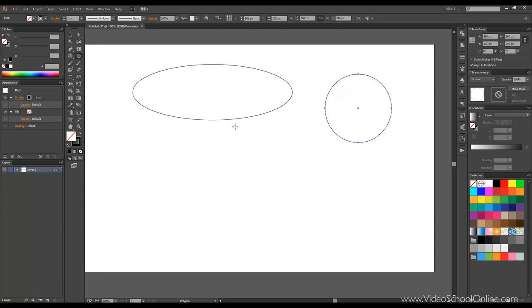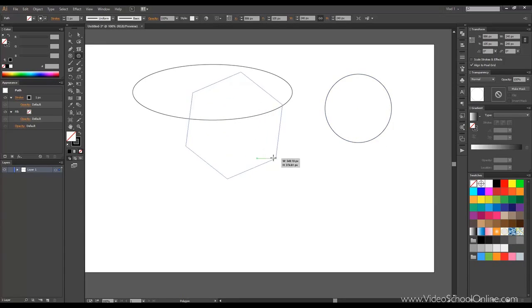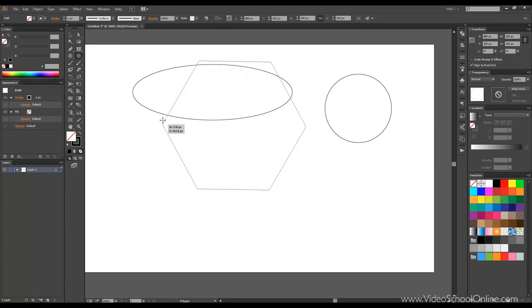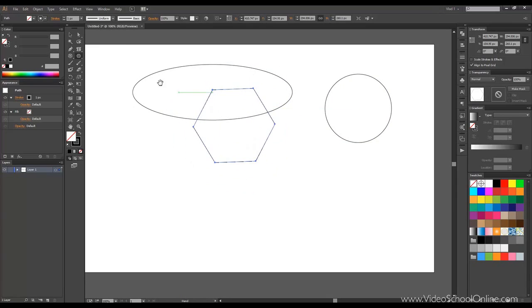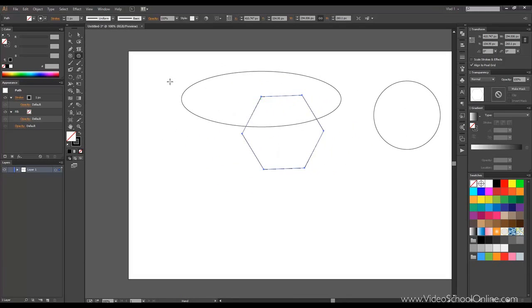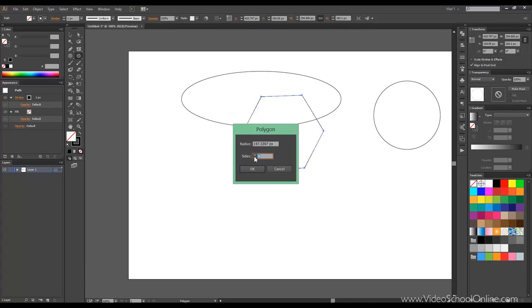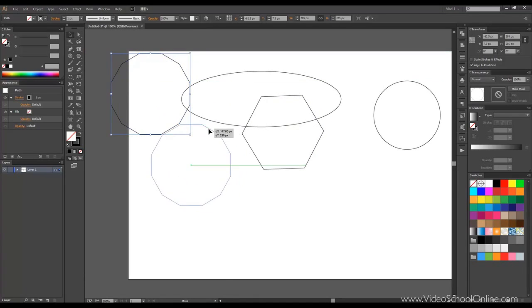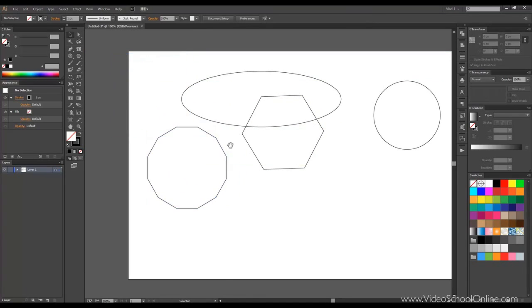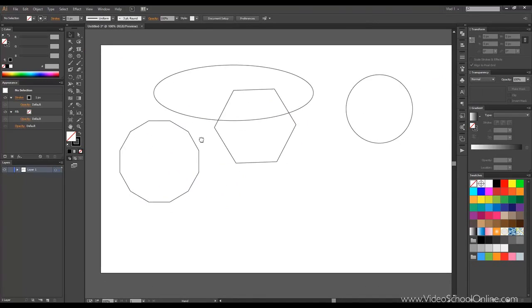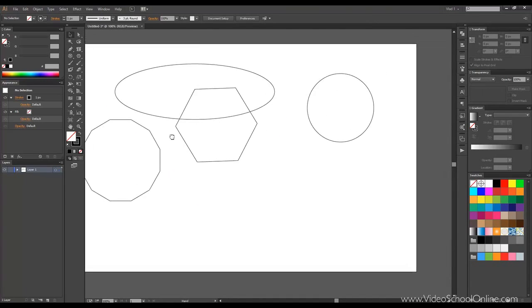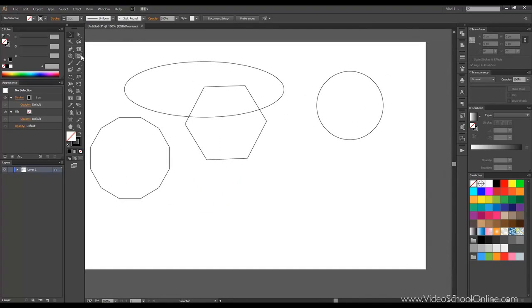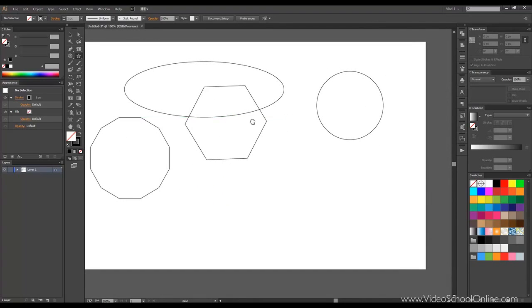The next one is called the polygon tool. You can draw polygons. Let's click again. And we can choose the number of sides. So, let's say, 12. So, we got a polygon with 12 sides. Again, this is not very complicated. So, we'll move to the star tool.